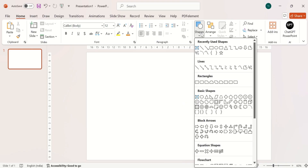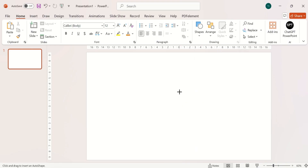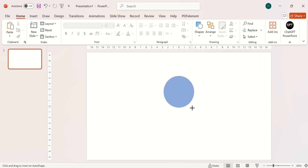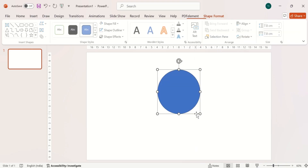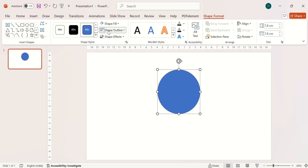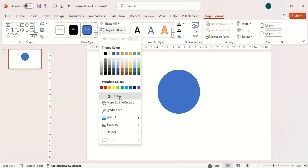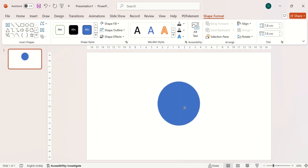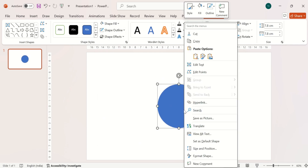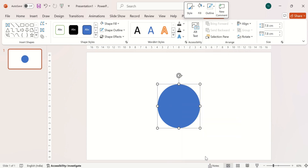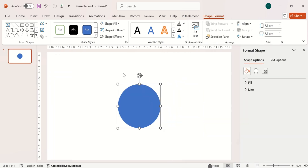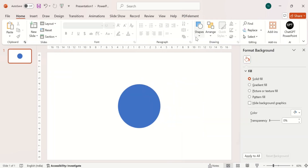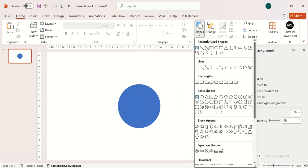First insert a circle, then make it no outline. Go to Format Shapes and insert a rectangle.